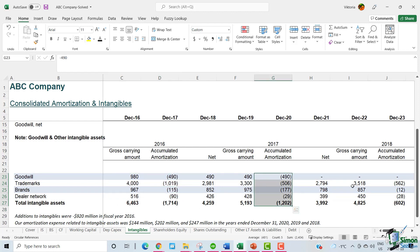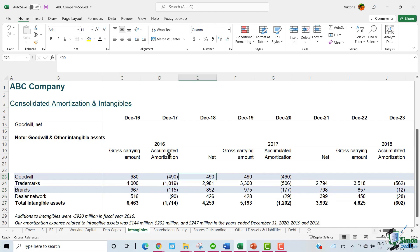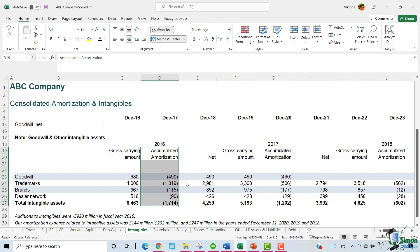The carrying amounts are also known as the carrying values and they represent the cost of assets, less the accumulated amortization. Amortization, on the other hand, is the practice of spreading an intangible asset's cost over the asset's useful life. It is similar to depreciation expense for tangible assets.